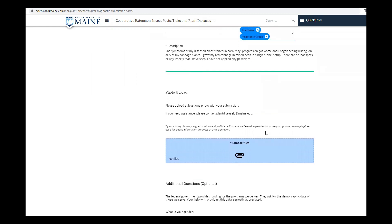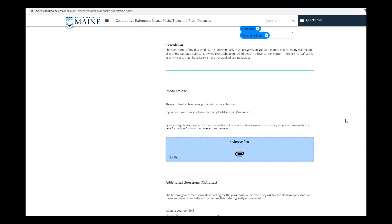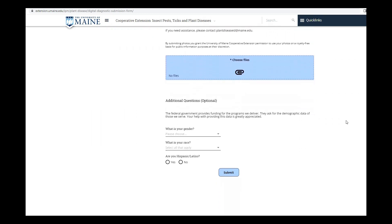Along with your written description, we recommend attaching several photos of your plant. After all information is filled out and photos are attached, you can hit submit and your digital sample submission will be on its way.